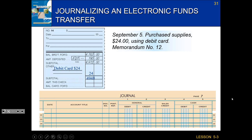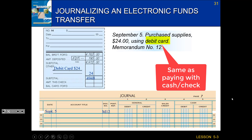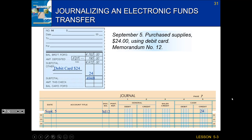Journalizing is super simple — we've done this many times. September 5th for our date, M12 for a doc number. If I'm paying with a debit card, it's the same as paying cash, so cash decreases by $24 — that's our credit. Then our debit is what did I get? I got supplies, so I debit supplies. And that takes care of journalizing both an EFT and a debit card purchase.